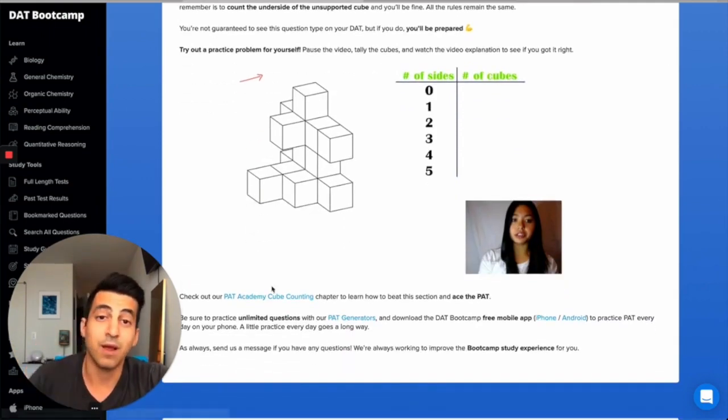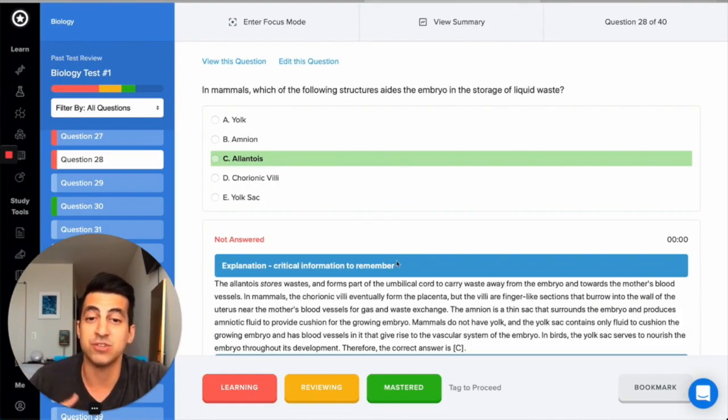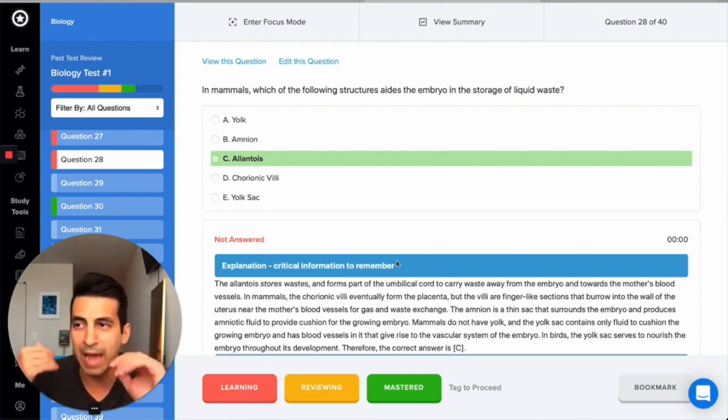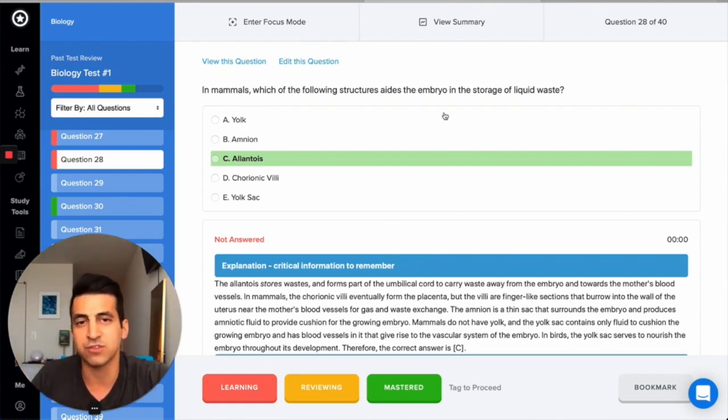Second update. I'm really excited about this one. We added a key takeaway section to all the biology practice questions. The key takeaway is a one or two sentence summary of what you absolutely need to know to get this question right and get it on your DAT.